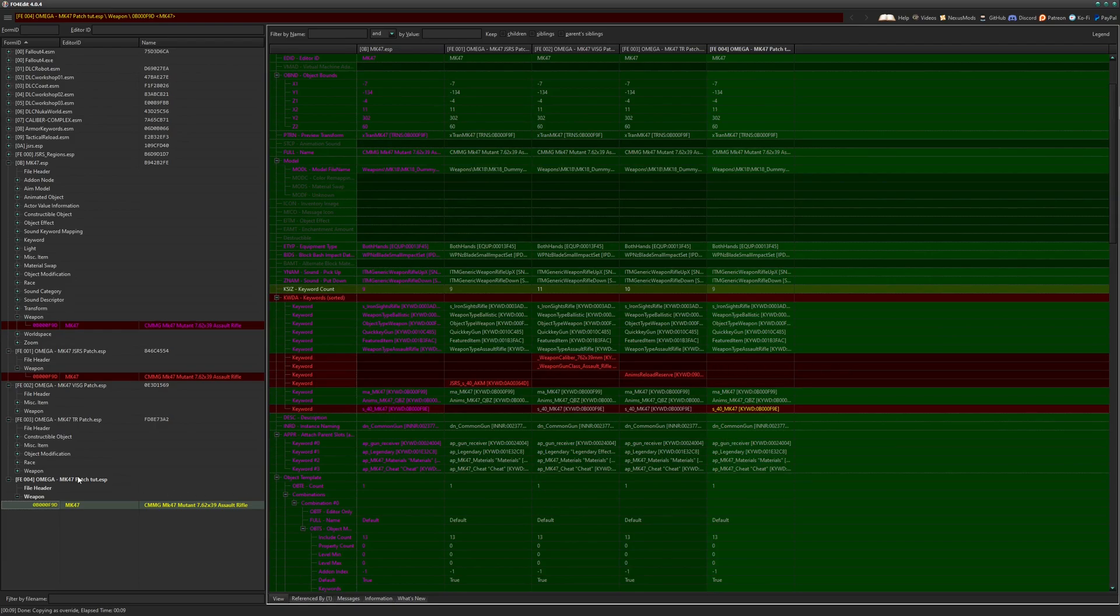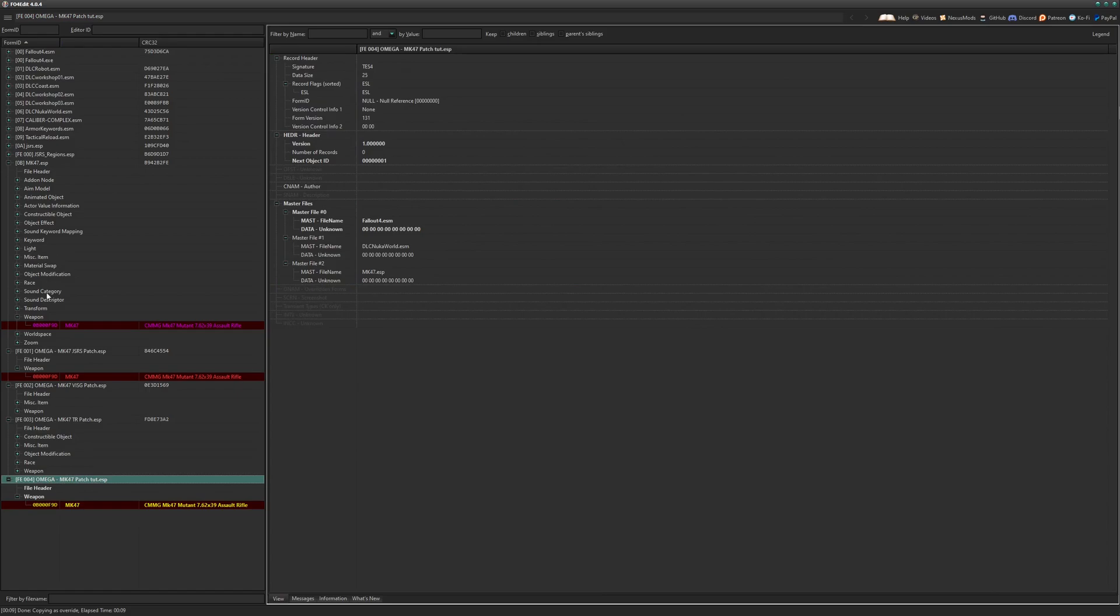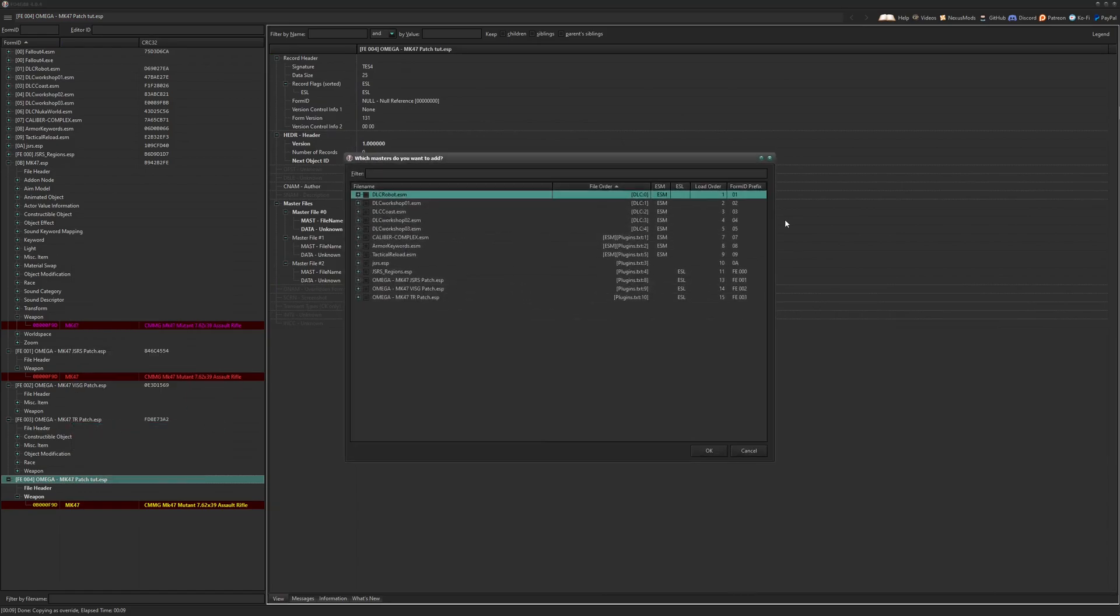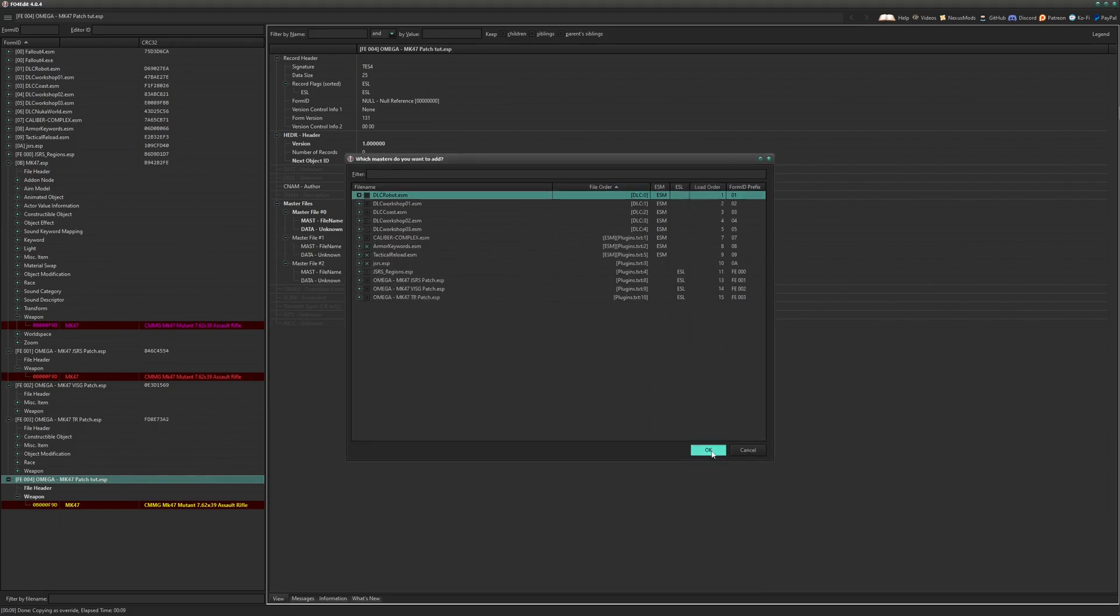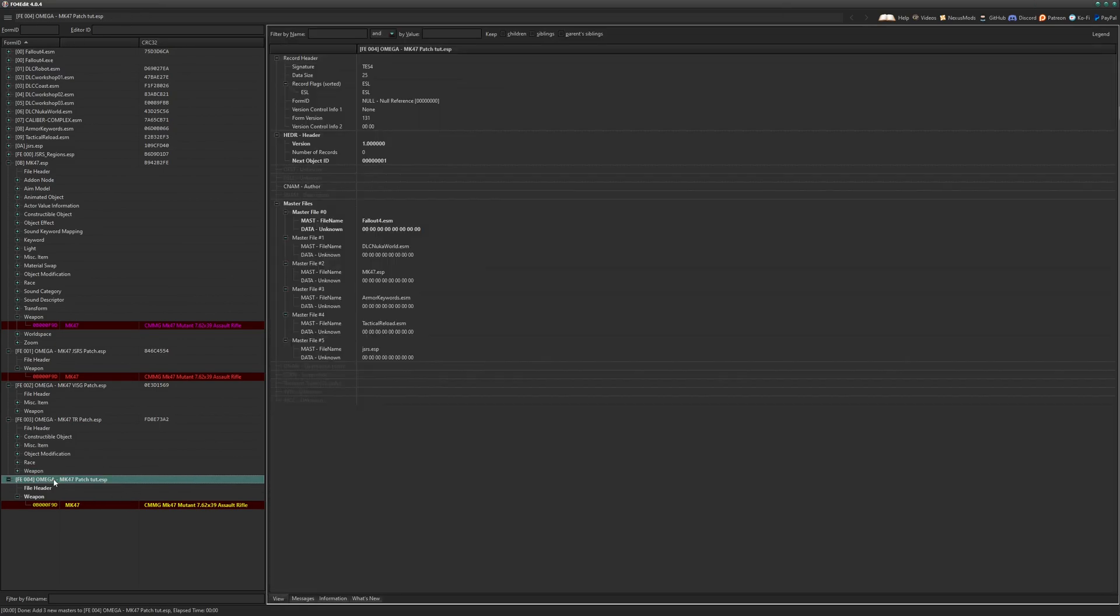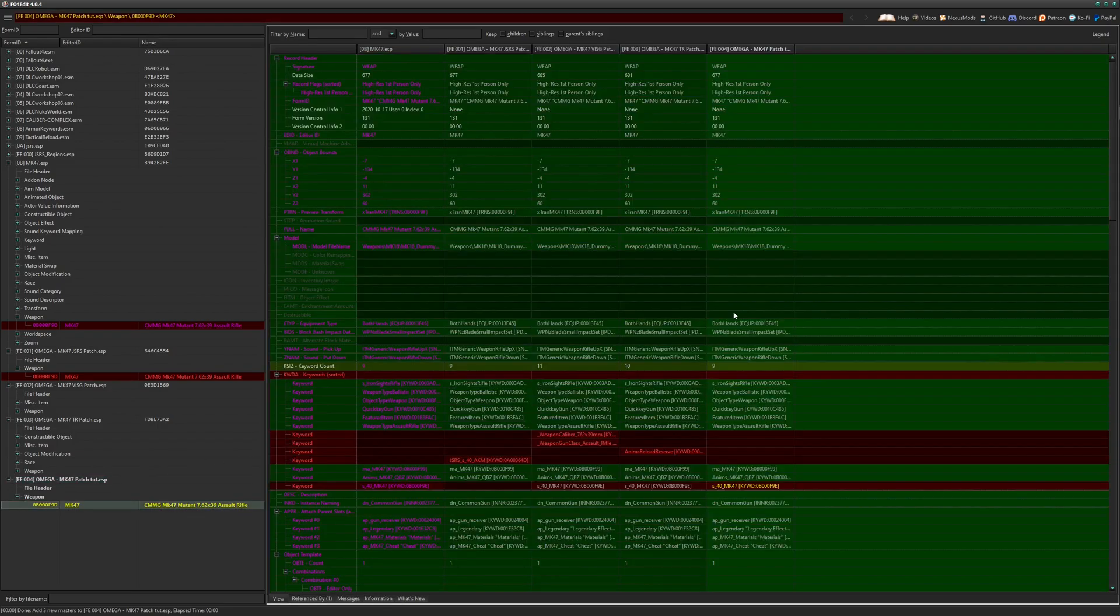Yeah. Next thing we need to do is add the original masters to this. So our keyword, tactical reload and JSRS click off, click back on. You can see those three were added.